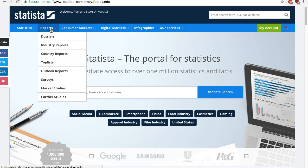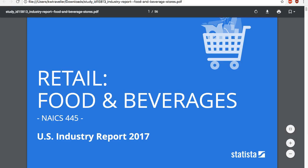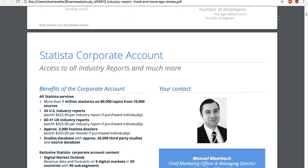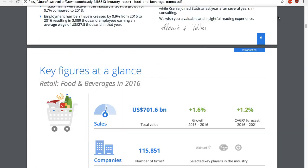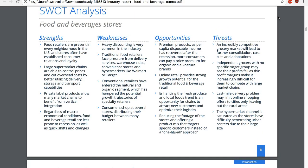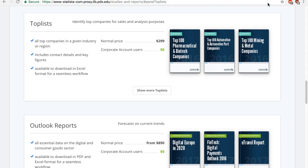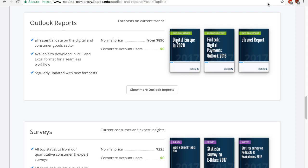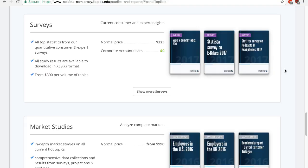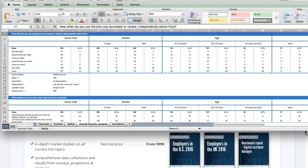The Reports tab provides quick access to some pretty cool, readily available reports. For example, the Industry Reports provide not only extensive data on the industry, but also analysis such as an industry SWOT analysis. The top lists rank top companies in a given industry or region. Outlook reports have data and forecasts on the digital and consumer goods sector such as e-travel data. Surveys present results from consumer online surveys conducted by Statista on various topics with information on consumer demographics and attitudes.